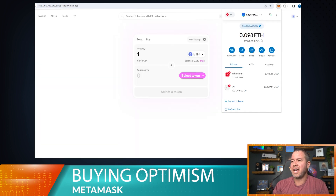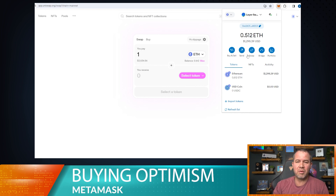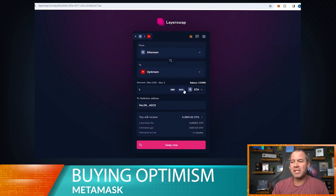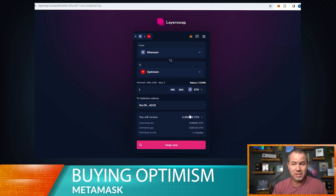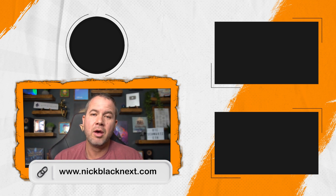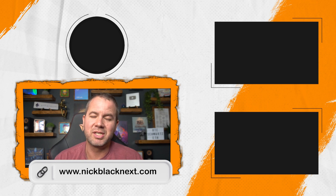Now we have the Optimism tokens in the wallet. The one ETH is gone on the Optimism side, and over on the Ethereum mainnet we still have our half ETH — which is right since we started with 1.5 ETH total. That's how you can buy Optimism using just MetaMask and LayerSwap. Keep in mind there's a max transfer of one ETH on LayerSwap, so you'd need multiple transfers for larger amounts. If you want more tech tip videos like this, go to nickblacknext.com and put in your name and email. We'll see you in the next one.